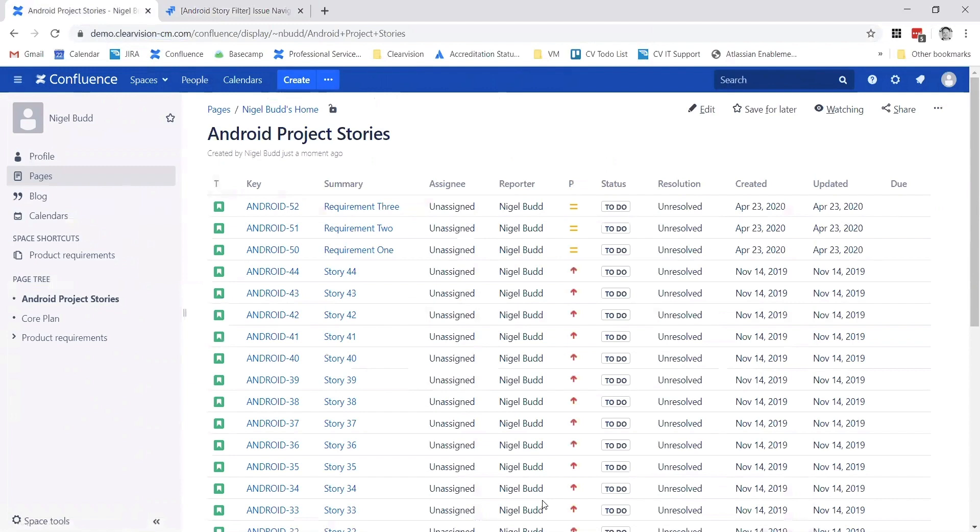Now this is a live report, as you'd expect, so all of these statuses are pulled from Jira - the assignees, resolutions, when they were last updated, all of those things. If I come to the page in a few days time, this might be completely different depending on what's changed in Jira.